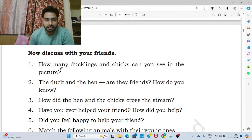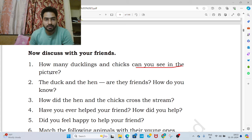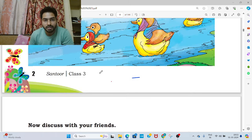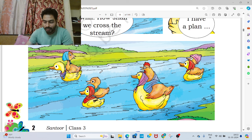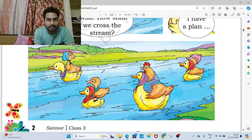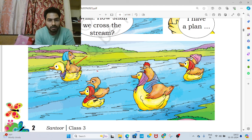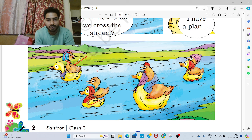Here are the question answers. The first question is: how many ducklings and chicks can you see in the picture? So let's check out from the picture. Here I can see 3 ducklings — 1, 2, and 3. And 3 chicks are there — 1, 2, and 3.